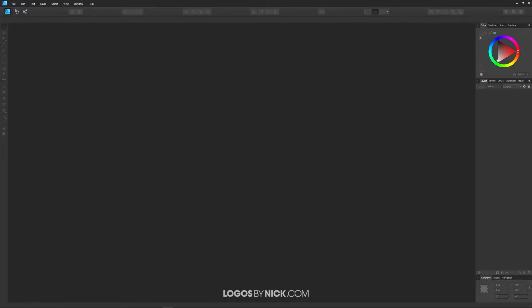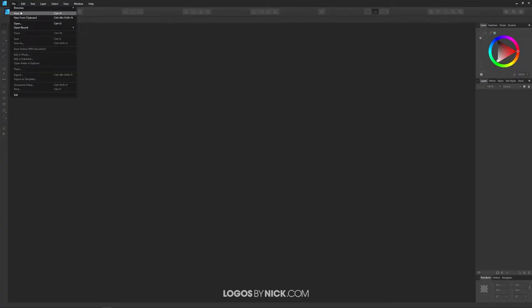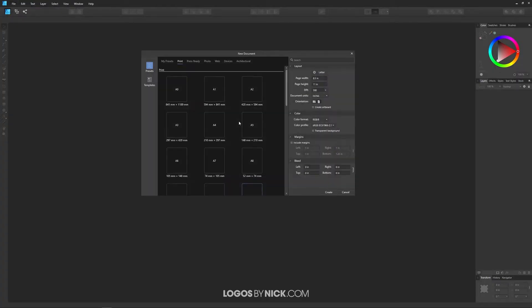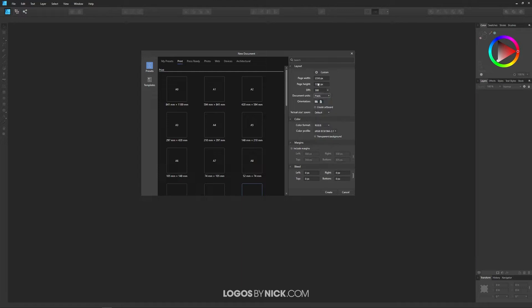So first I'm going to create a new document. I'll come over here to where it says File and click on New. I want to change the units to pixels and then size this at 1280 by 1280 pixels and click Create.